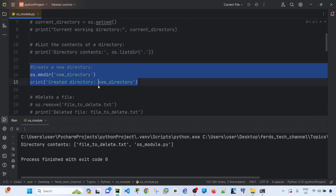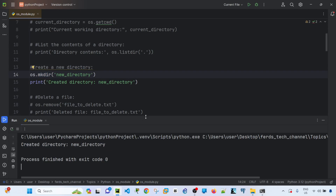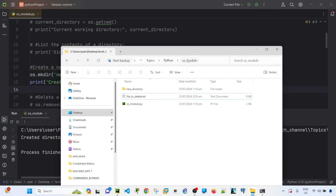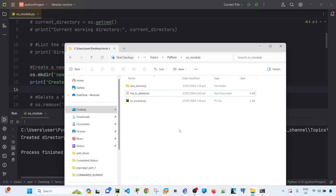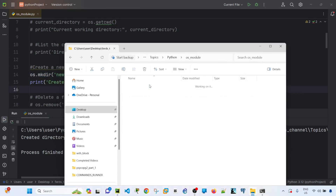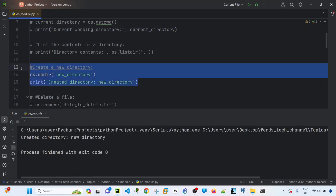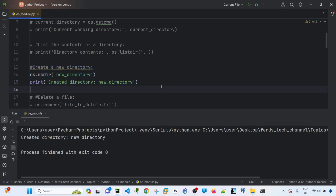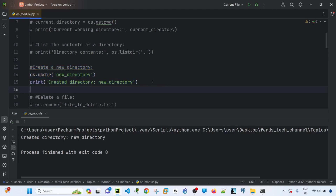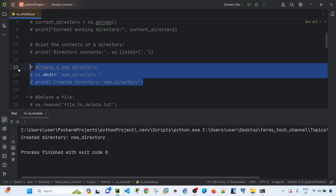You can use os.mkdir() to create a new directory or folder. If I run this, it creates a new directory. If I navigate to the folder location, I can see the new folder was just created by this code.